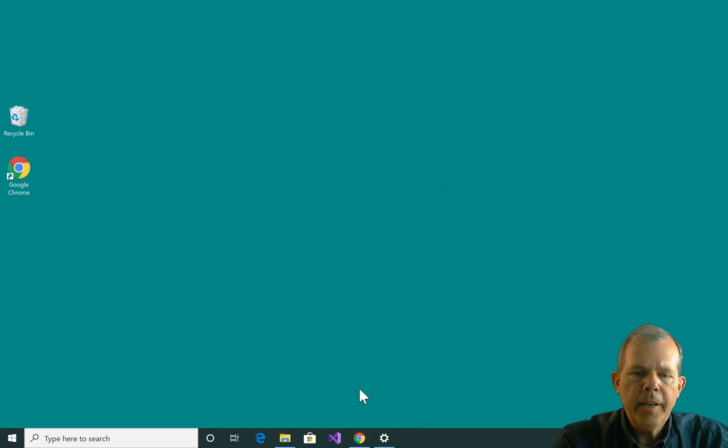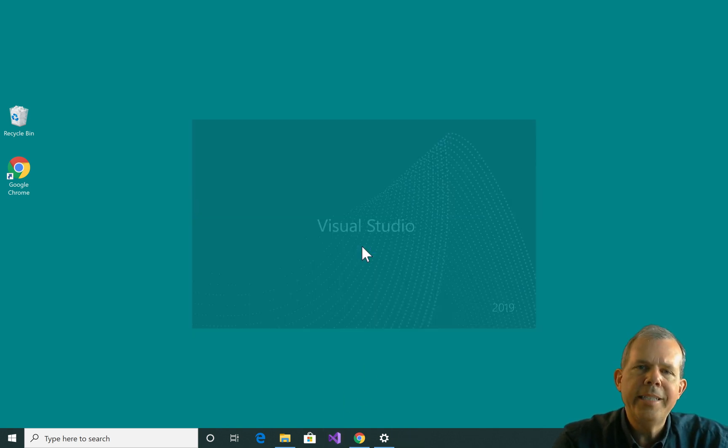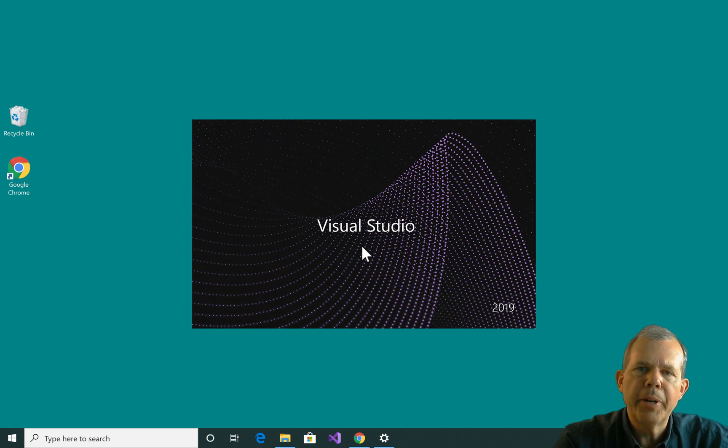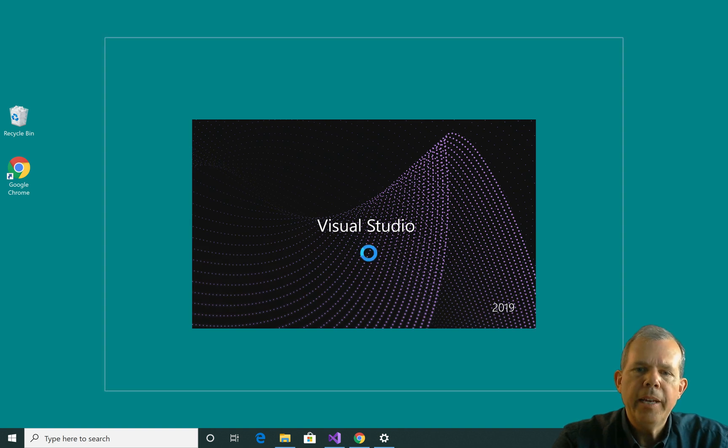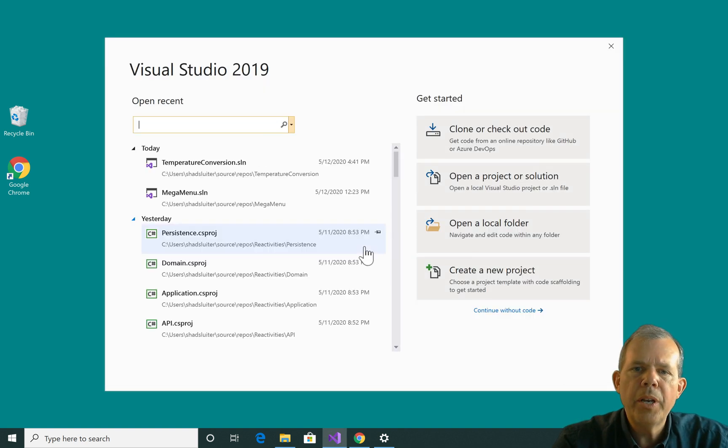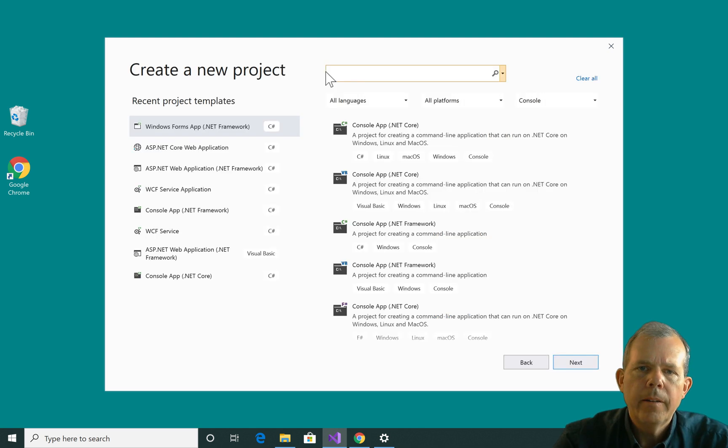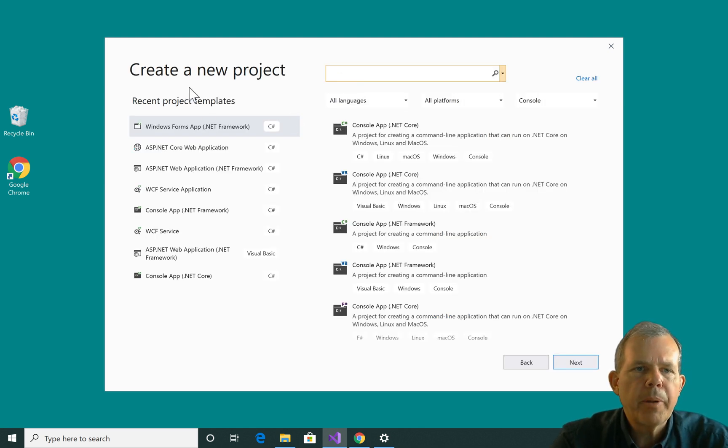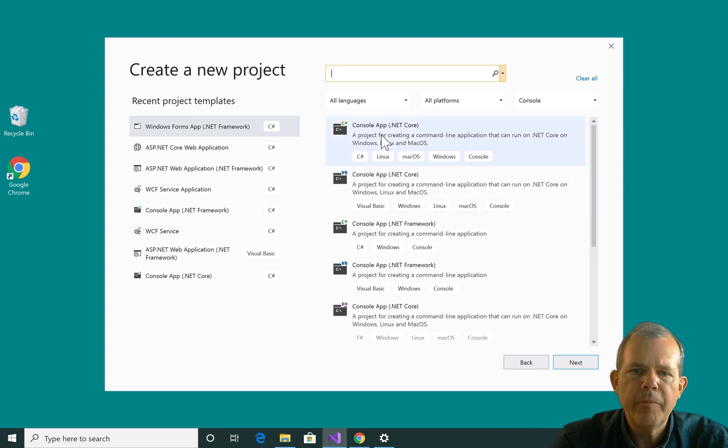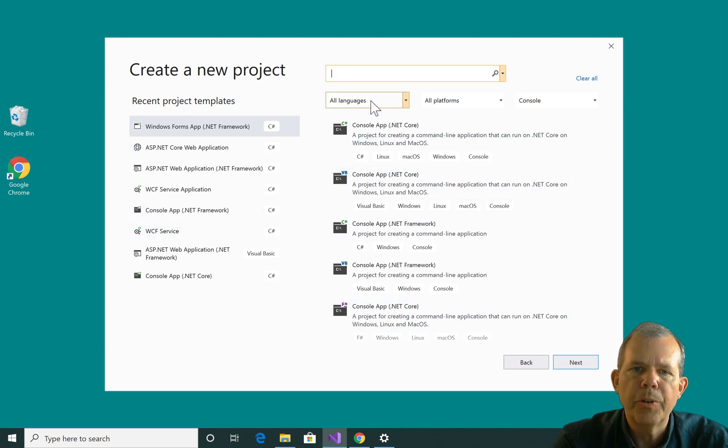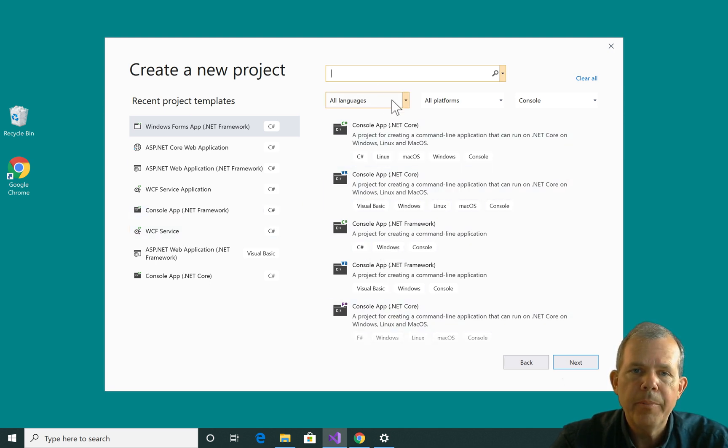So let's get started. I have Visual Studio 2019 installed on my computer, and we're going to build a Windows Forms app. So let's choose New Project here. When I start my project I have a bunch of recent types of projects that I've made and a whole bunch over here to choose from. There are a lot to pick from.